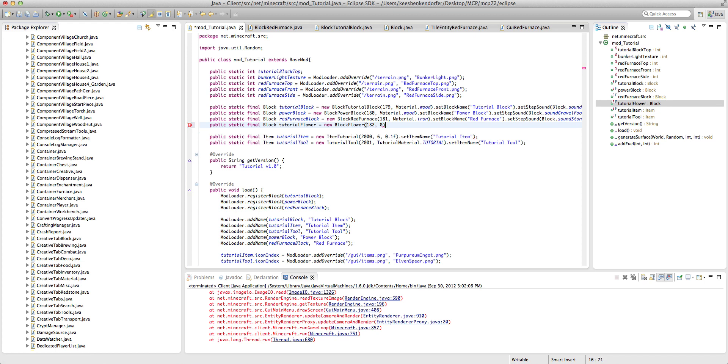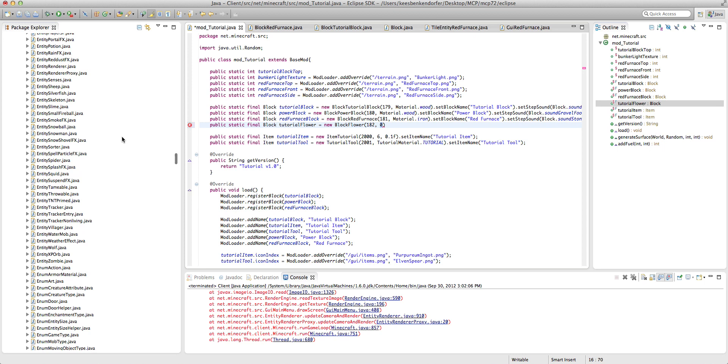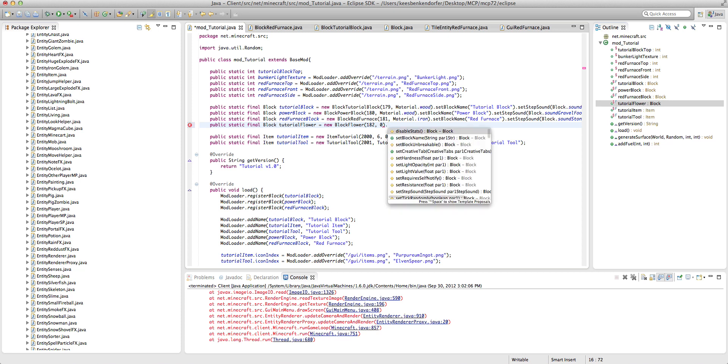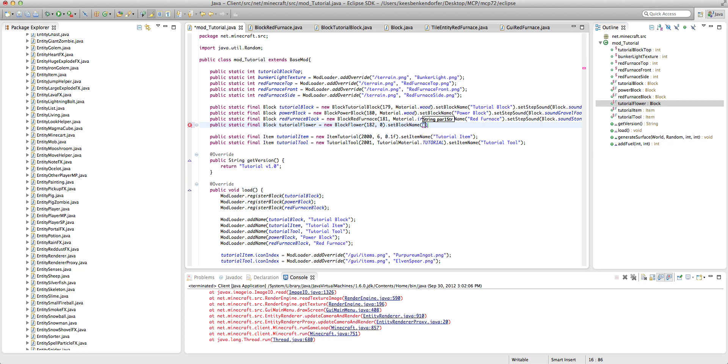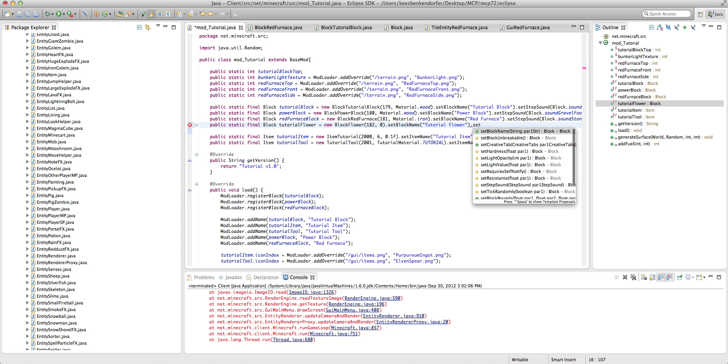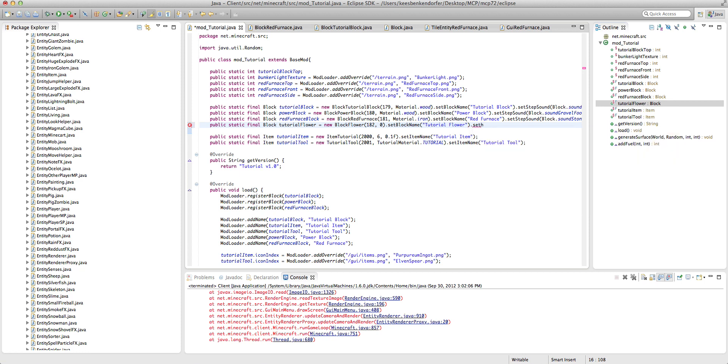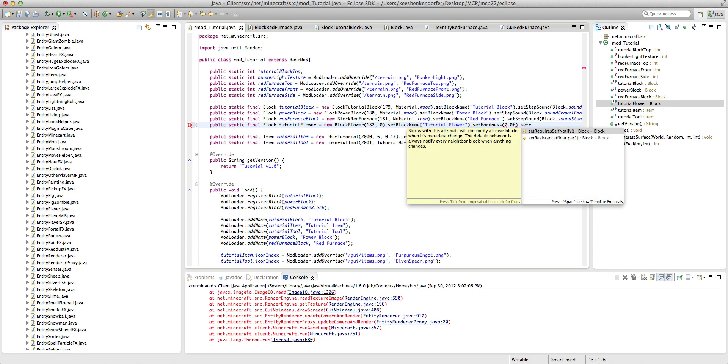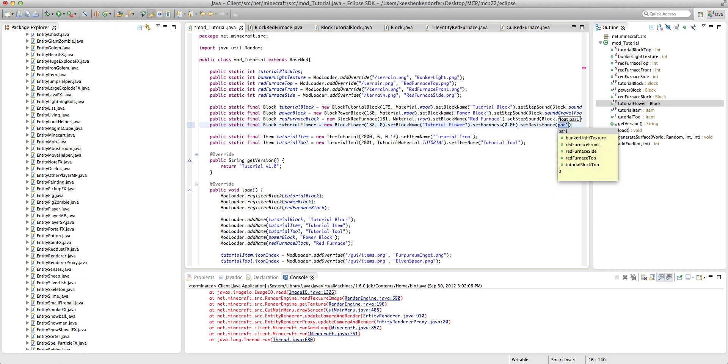I've never done this before. Basically this is a kind of declaration where you're going to take the position inside Minecraft's tile set. But we're obviously using our own texture so we don't need that. I'm just setting it to zero. And then dot set block name tutorial flower dot set hardness 0.0 f dot set resistance.